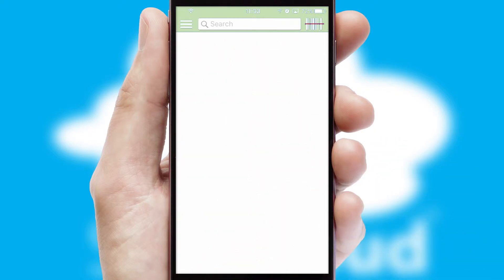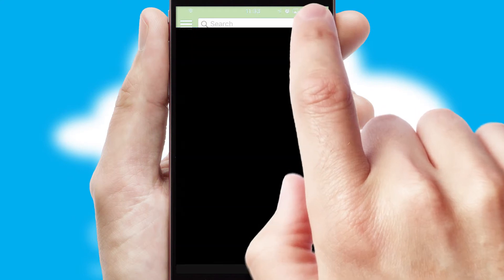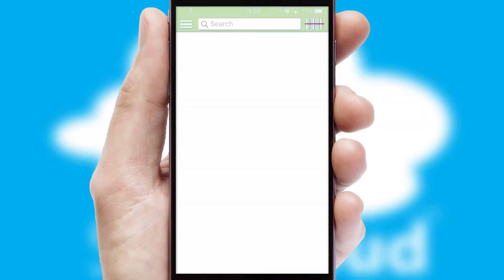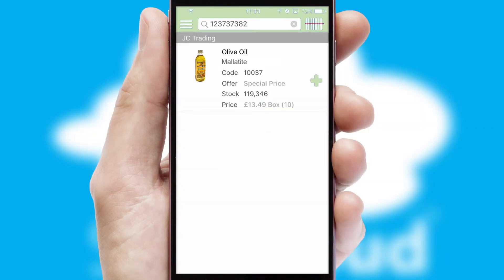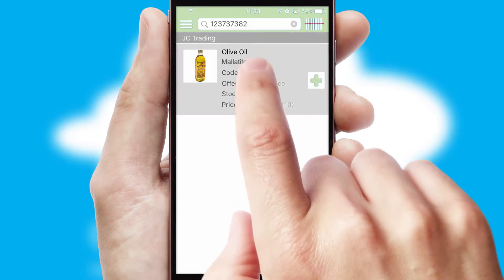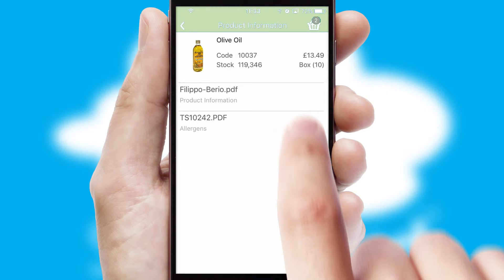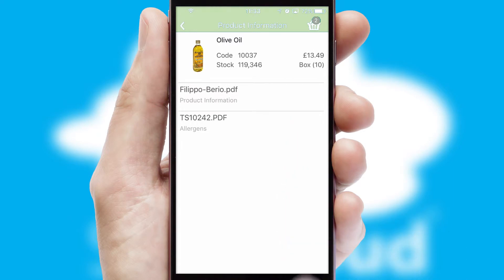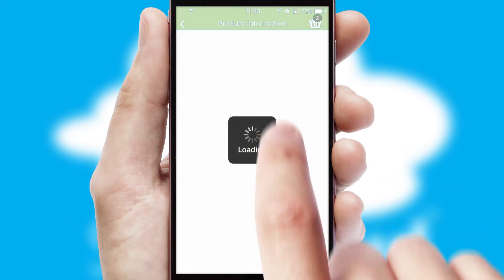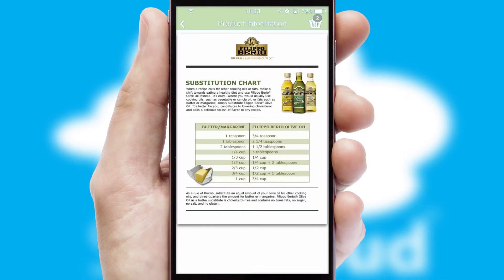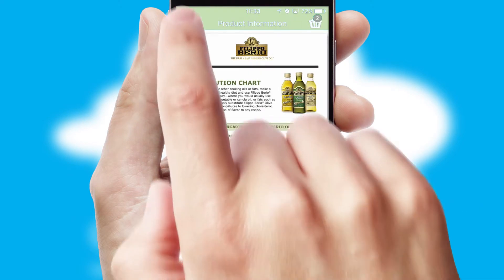Products can also be easily located and ordered by scanning any type of barcode or QR code. If you require further product information, then by clicking the information button, you will be able to access detailed PDFs on the products.